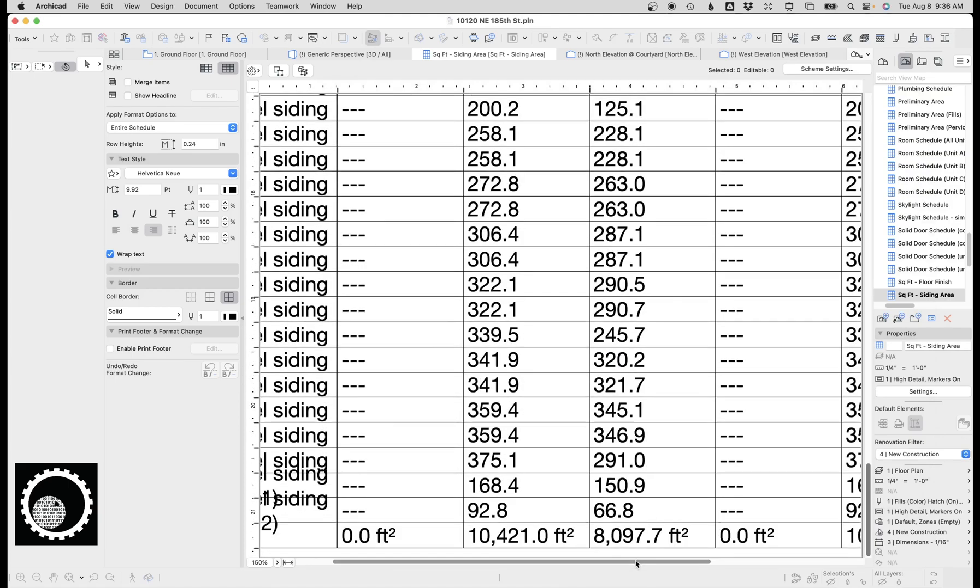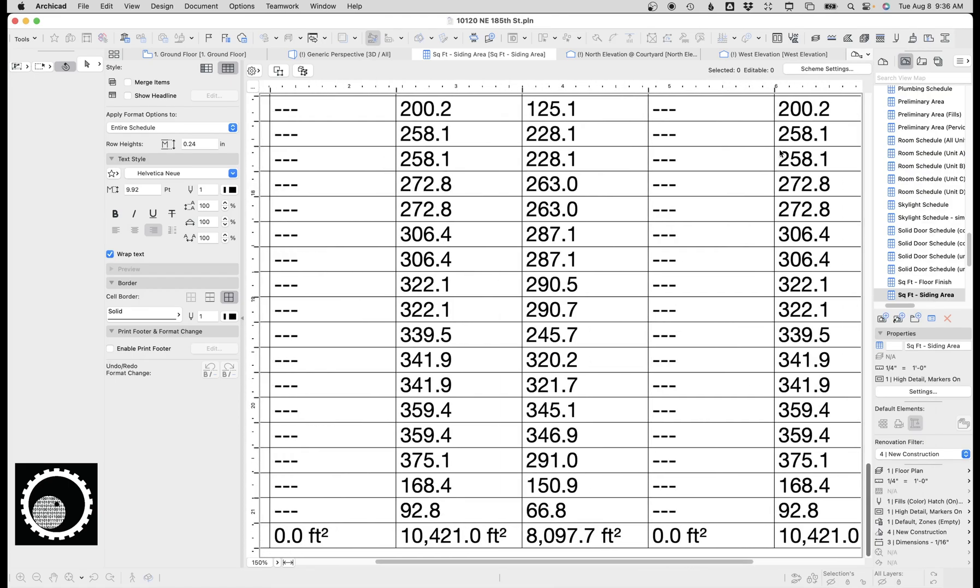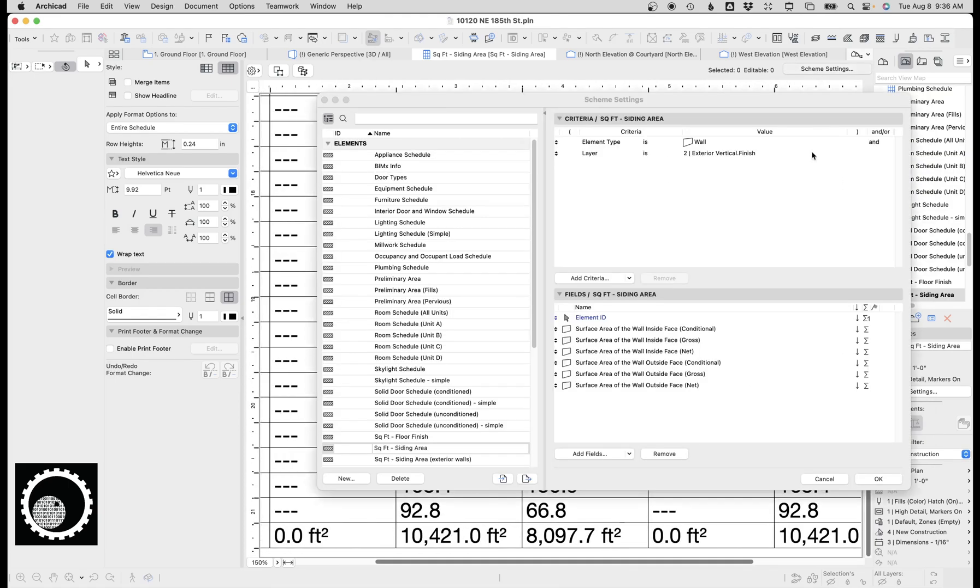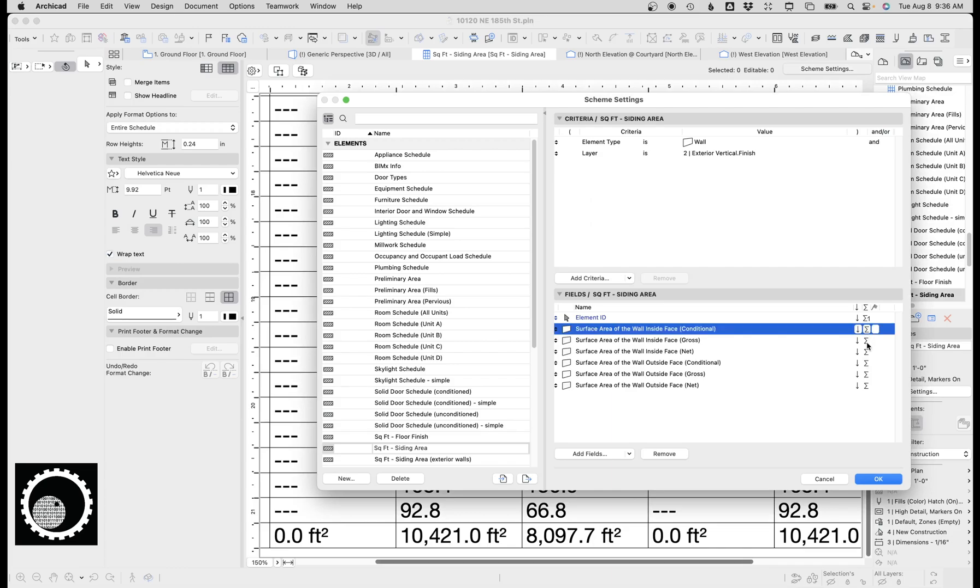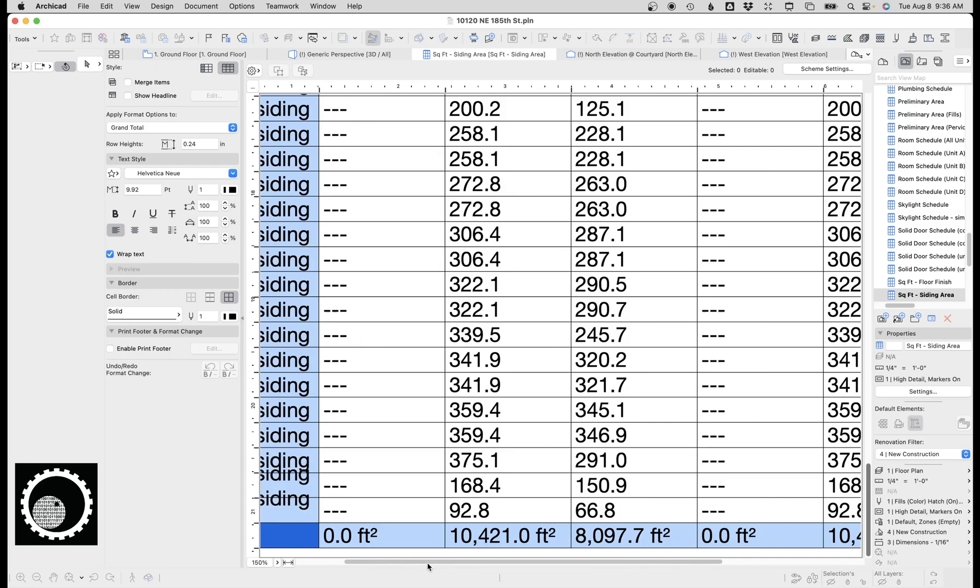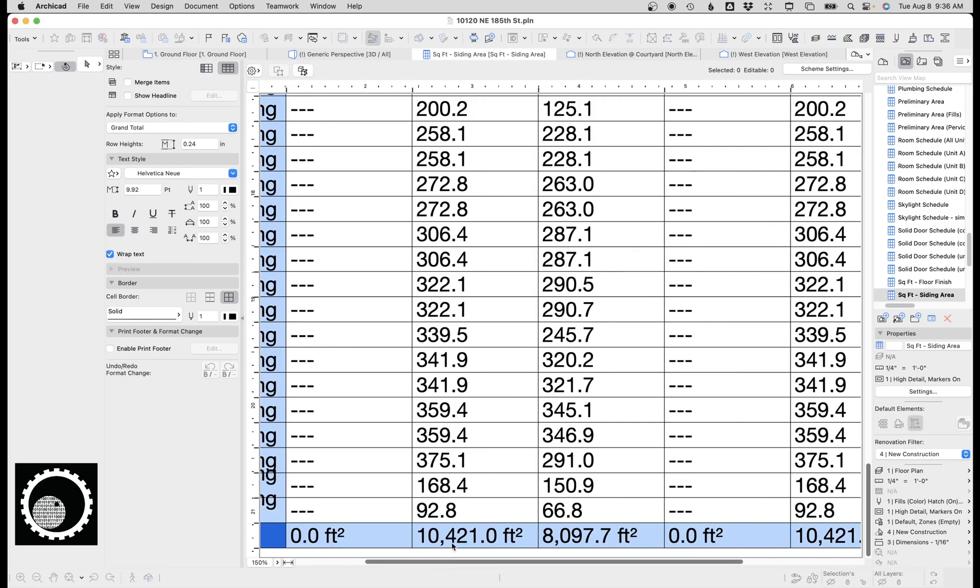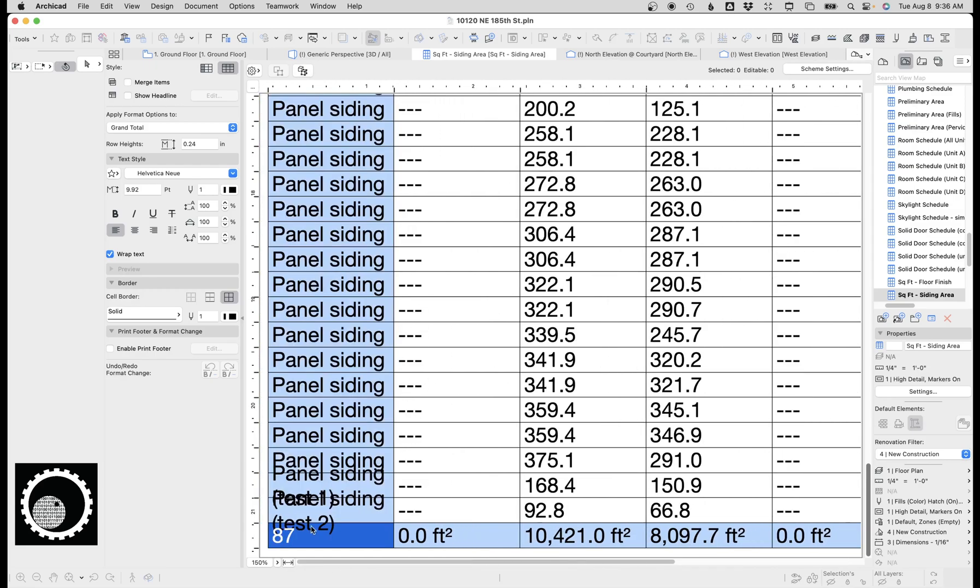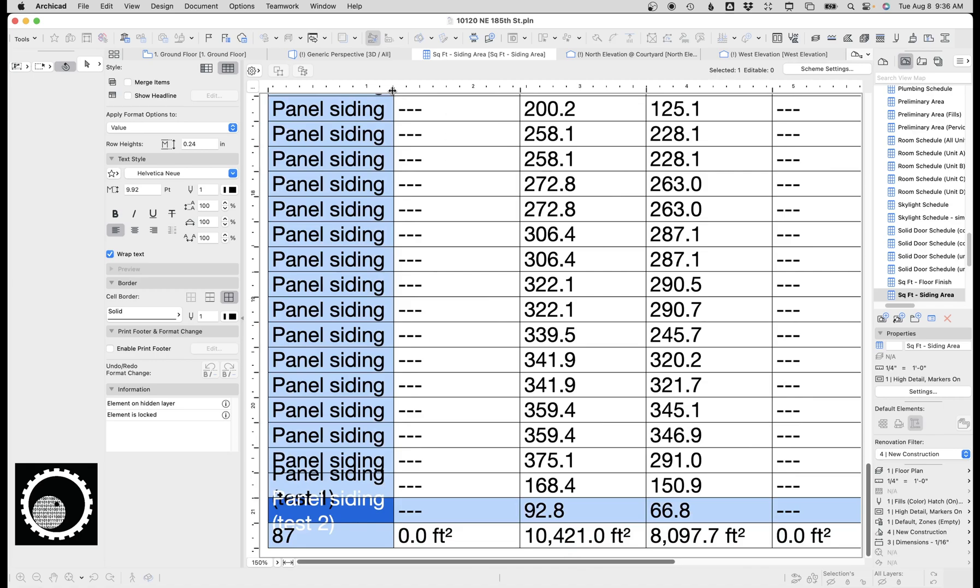And so I'm gonna go back to the schedule here. I've done this Sigma here to sum them, and then this Sigma one here to give me a total number of elements. What that's important is here's my total number of elements, 87.